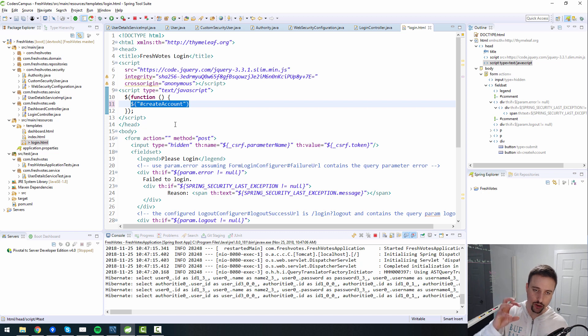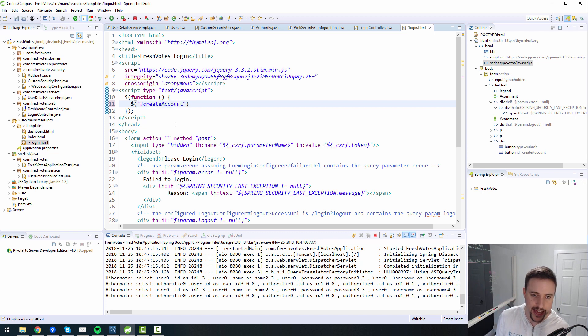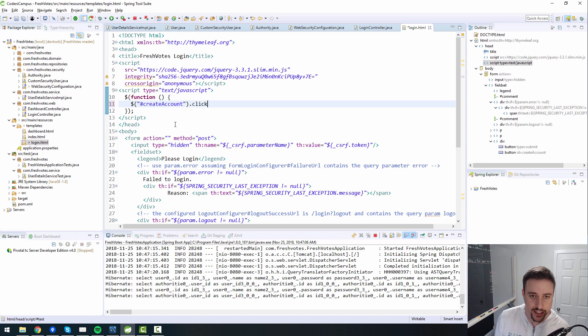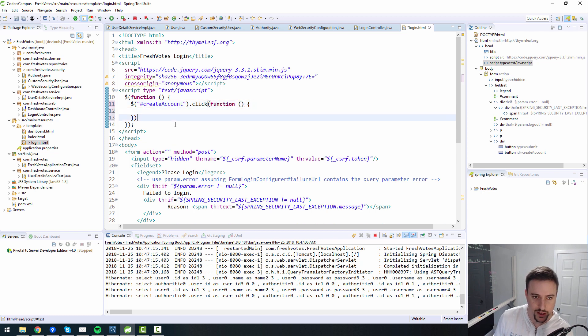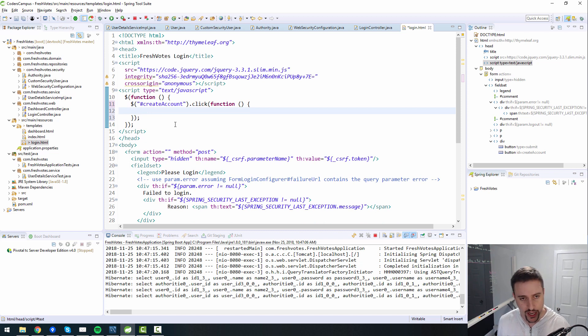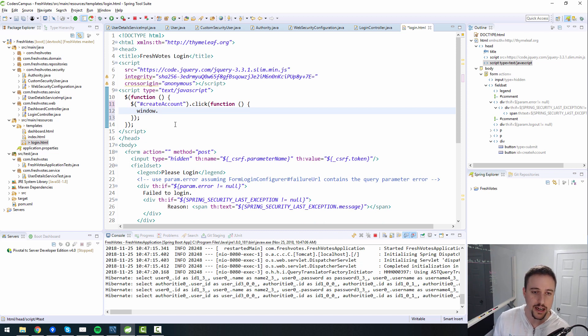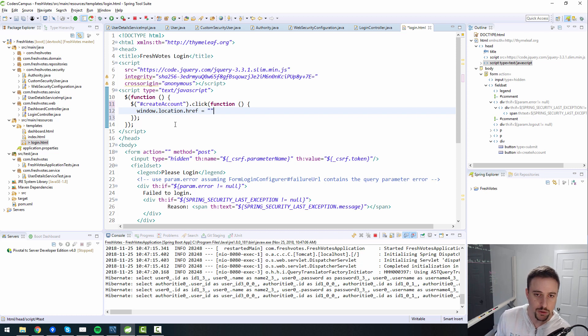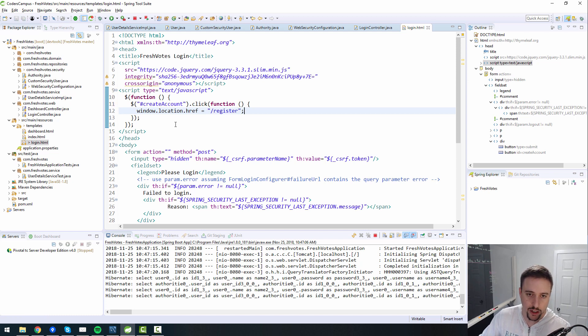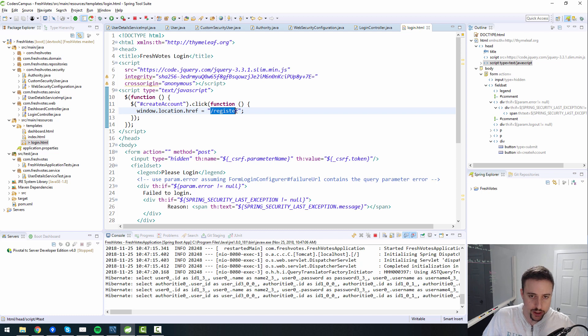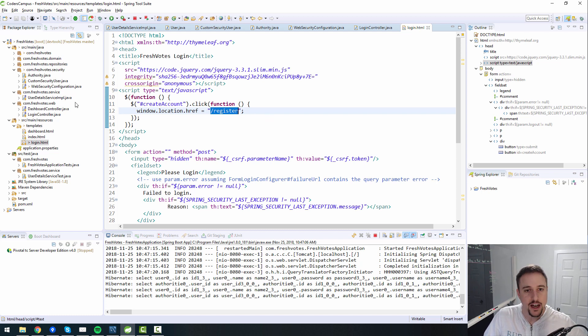So the selector that we're going to use with jQuery is the hashtag here, the pound symbol, which means select by ID. And the ID that we want to select by is create account. So what this does is this grabs the create account button that we have added and it allows us to do something with it. So we can say dot click. So when we click on this create account button, what should we do? Well, we're going to execute a function. And what should this function do? So when we click on the button, what should happen? Well, we should just have it go to a different URL. So we'll send it to a different URL. The URL will be slash register. So we're going to go to the register page, localhost8080 slash register.